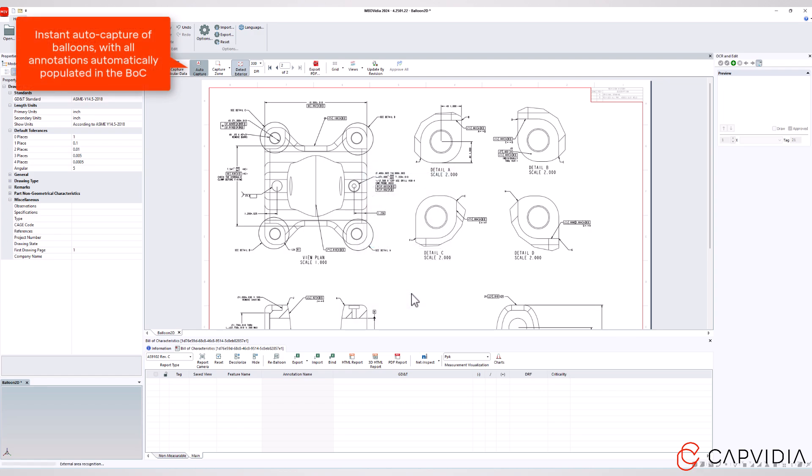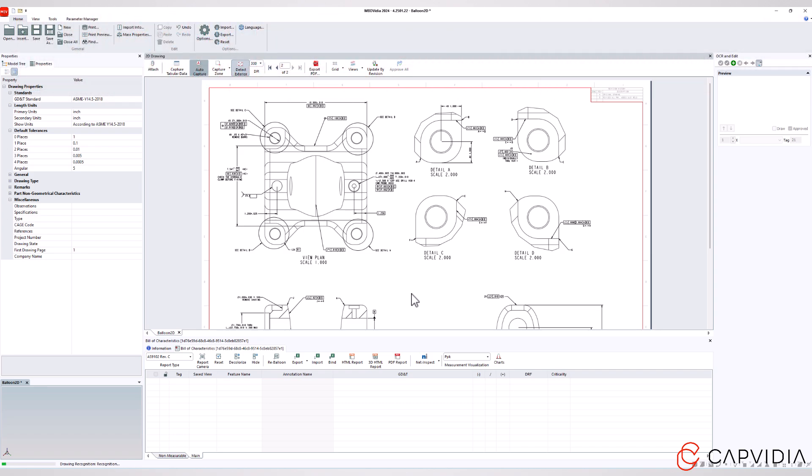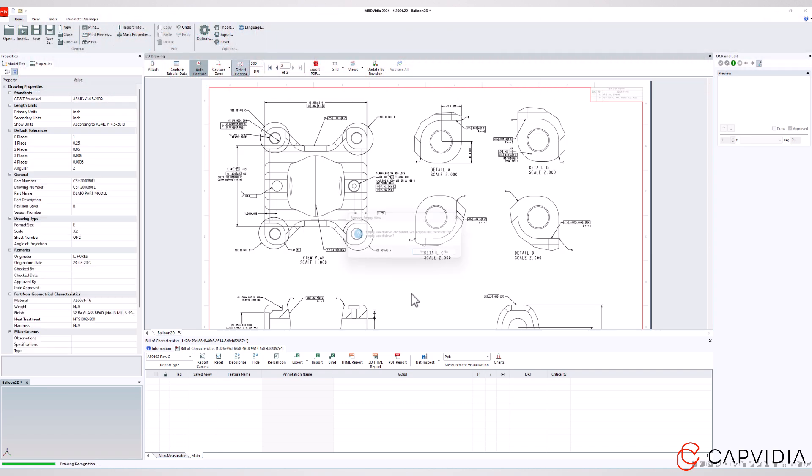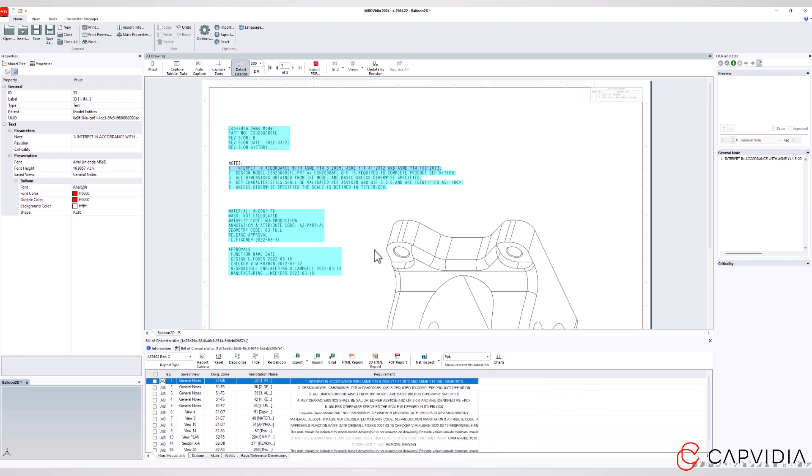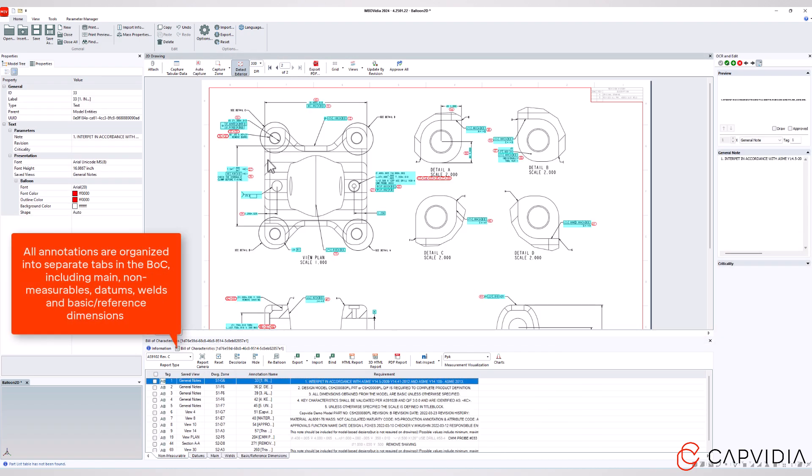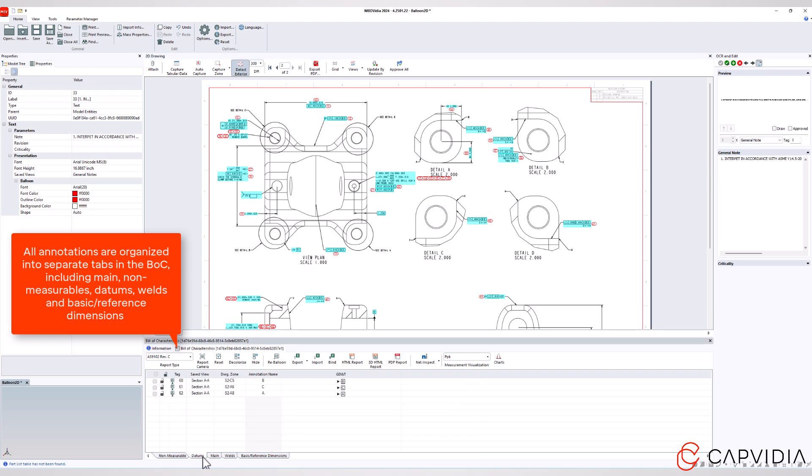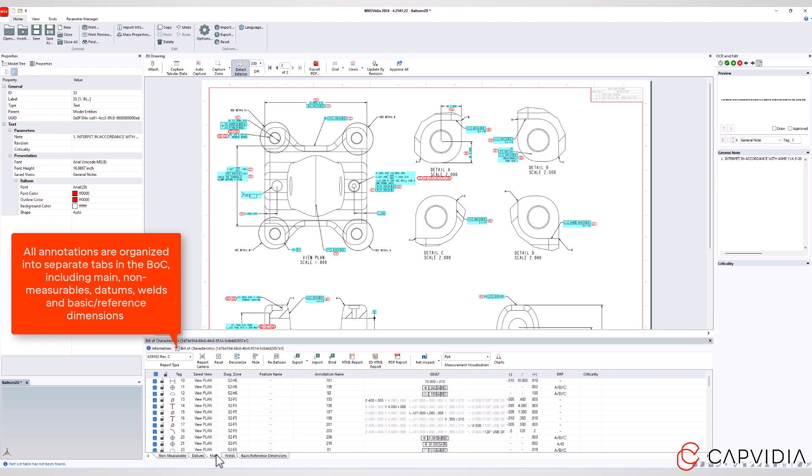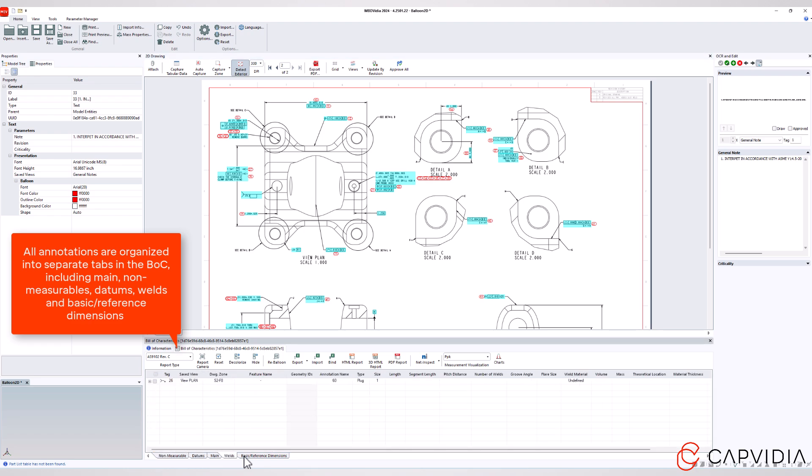The best part? Every detail, every annotation is validated, ensuring accuracy at every step of the process.